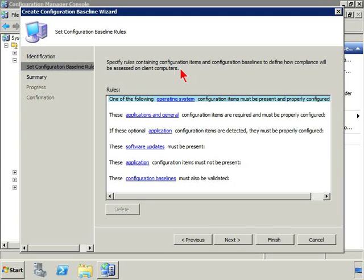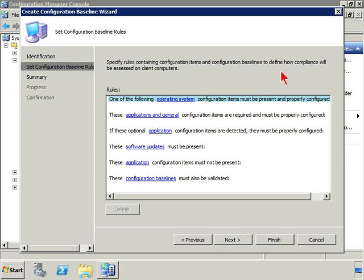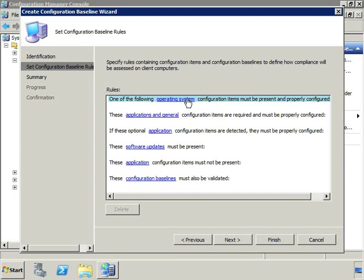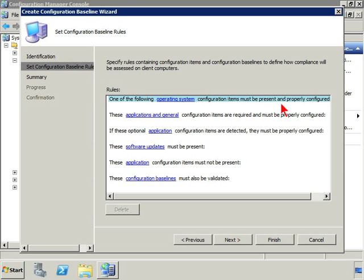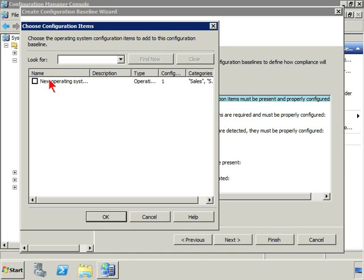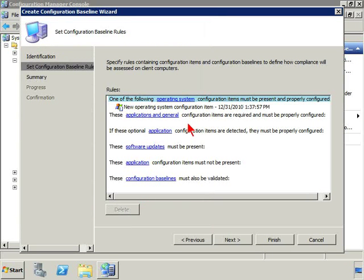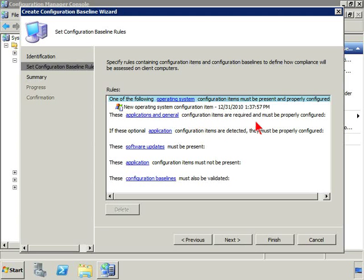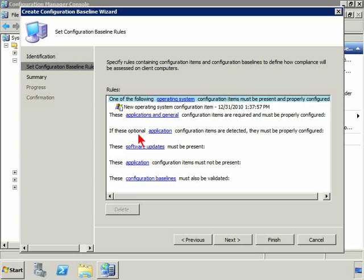Now specify rules containing configuration items and configuration baselines to define how compliance will be assessed on client computers. One of the following operating system configuration items must be present and properly configured. And I can see in here then the configuration item.